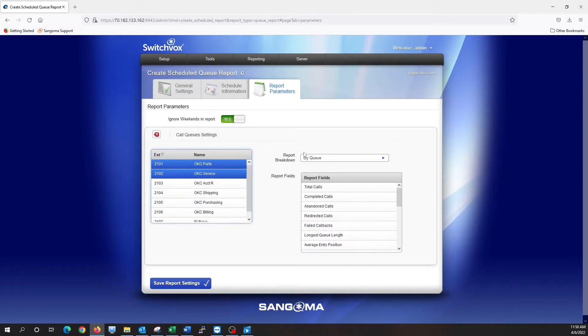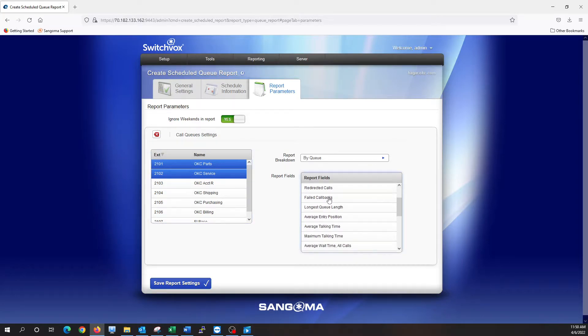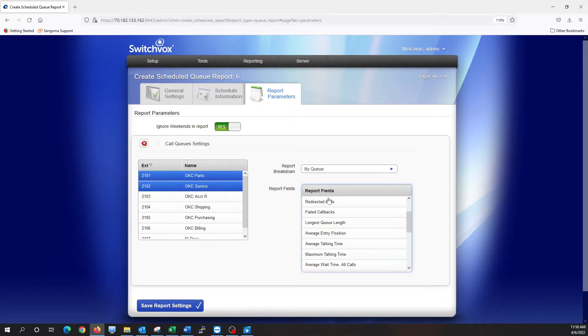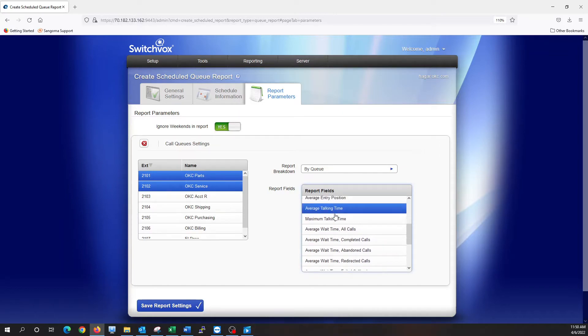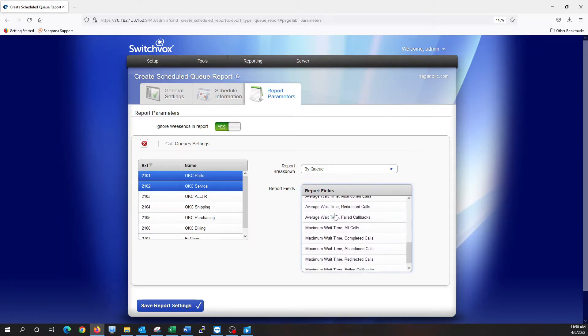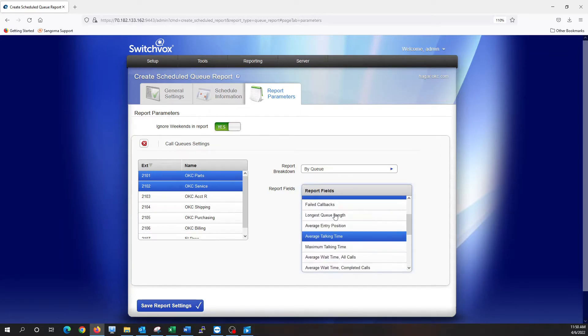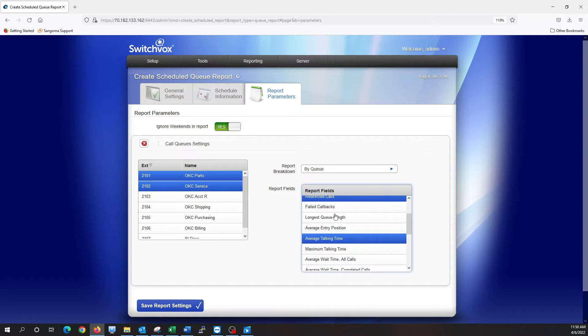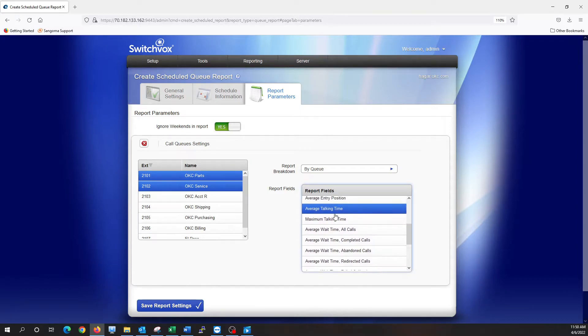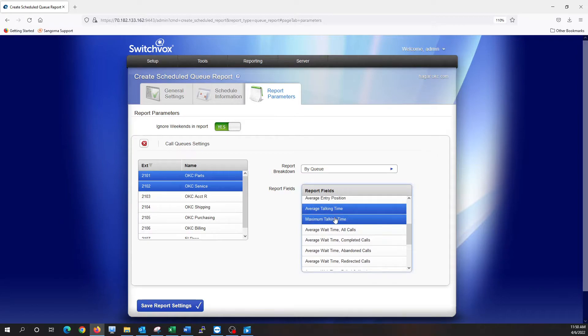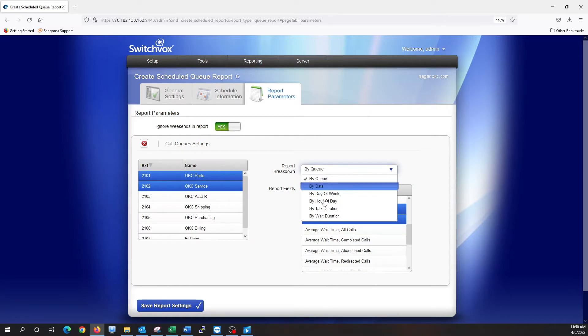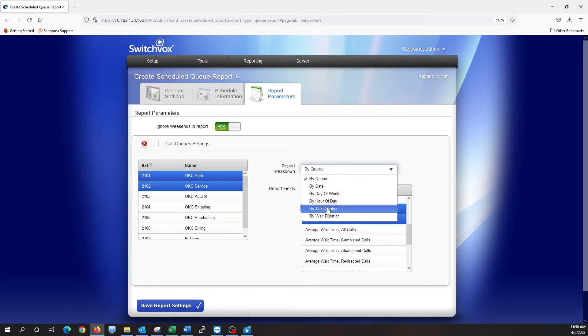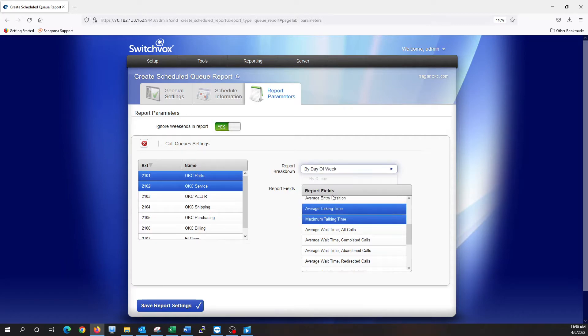And how I want it to be broken down. So I'm going to say total calls, hold control, and I'm going to click redirected calls, average talking time, and let's do maximum talking time. And then report breakdown, we can do it by queue, by date, by day of week. So let's say by day of week.